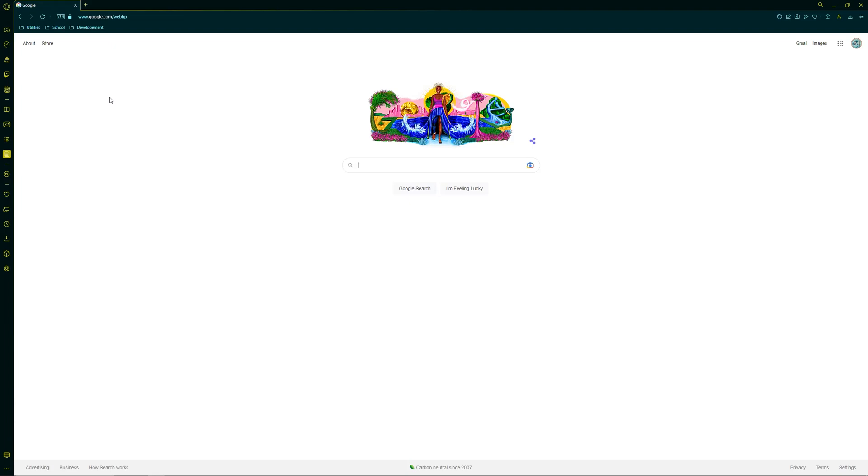Hey guys, today we're going to be going over how to use the new Opera mods that they added. So first you'll go over to this little sidebar where it has mods. If you don't see it there, you can enable it in your settings.